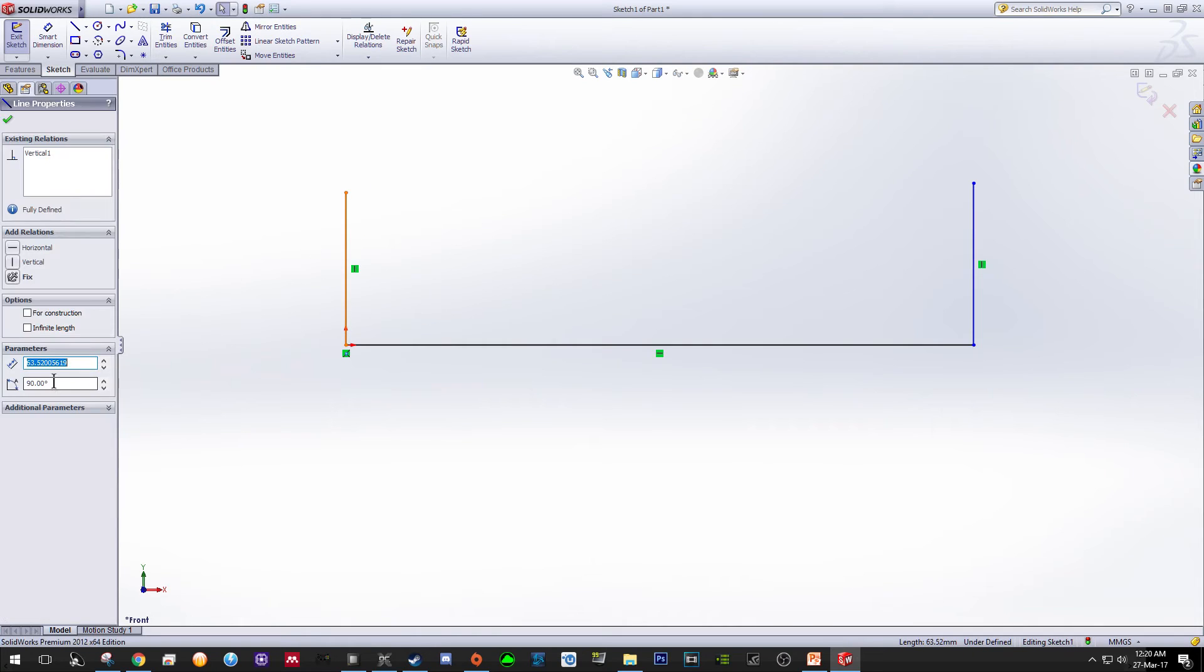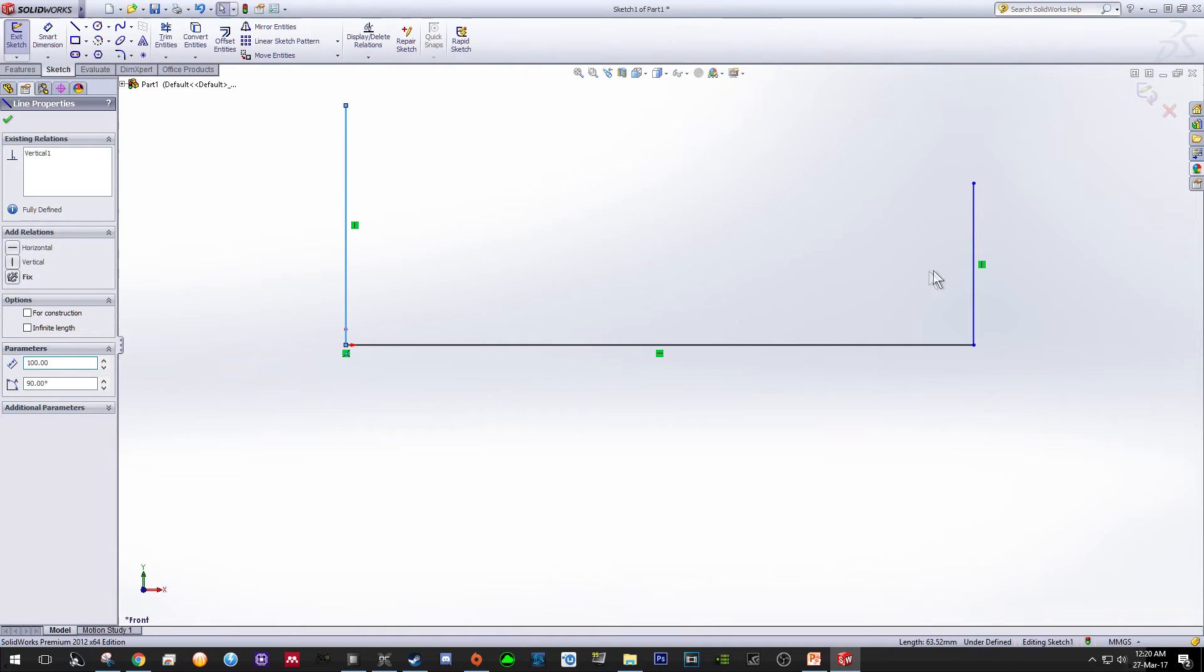For this line, change the distance or length to 100, and also this one to 75.